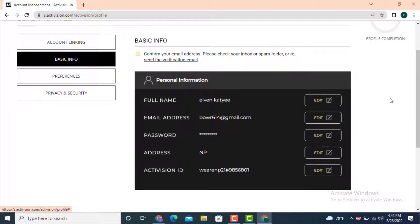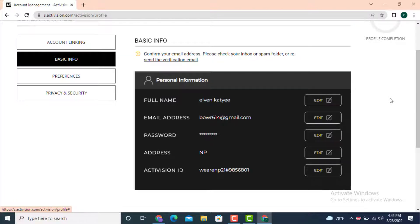On the right side, there is basic info. Under basic info, it includes your full name, email address, password, address, and Activision ID.